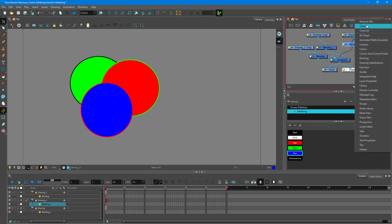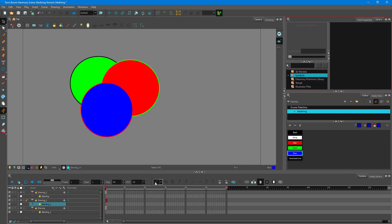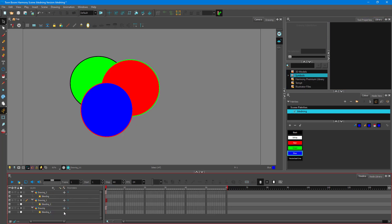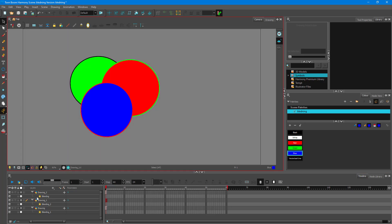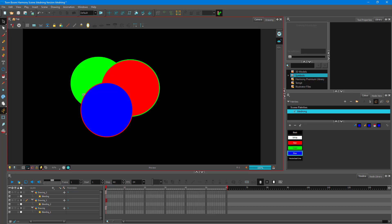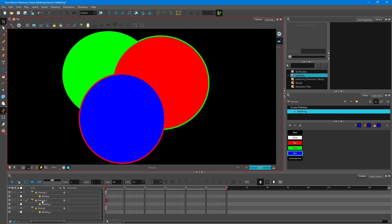I don't need to worry about the node view anymore. If you're using Essentials, you get the effects directly from the Effects panel. Now, the blending mode doesn't work in the regular view — I have to be in rendered mode. Even if I change it in regular view, nothing happens.